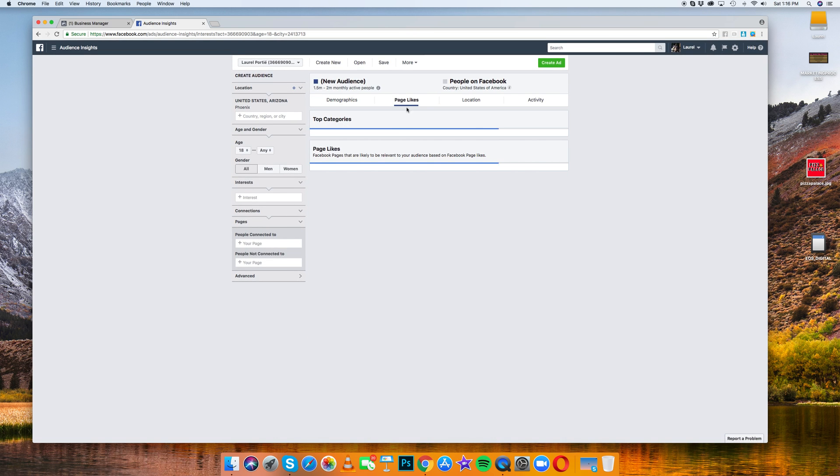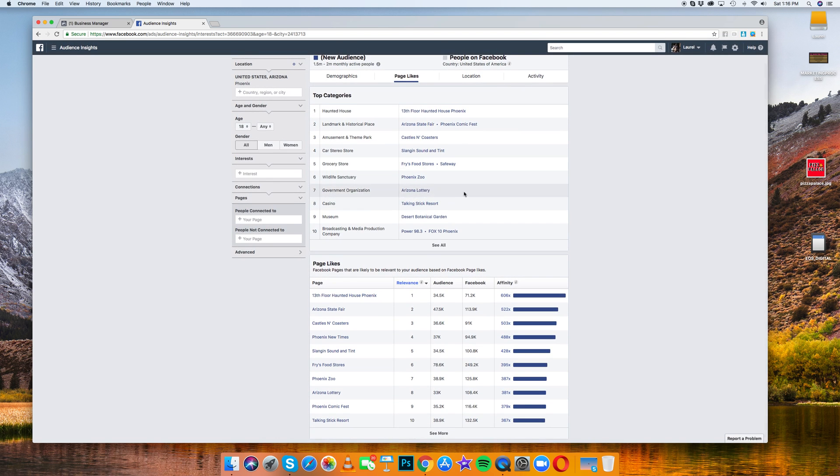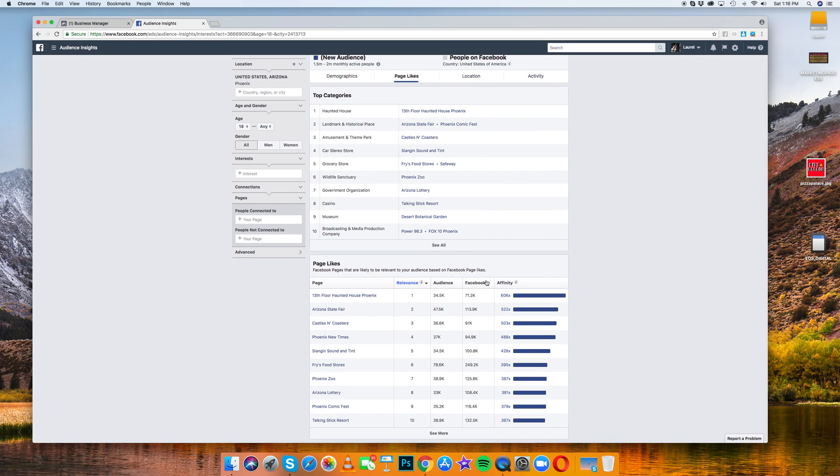Now this is the thing that I like to look at the most. It's called the page likes. And so basically this is the pages and interests that people have here in Phoenix. As you can see, 13th floor haunted house Phoenix is way up there.